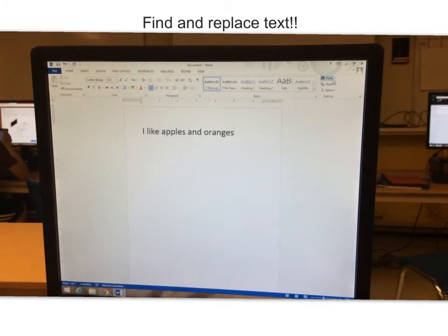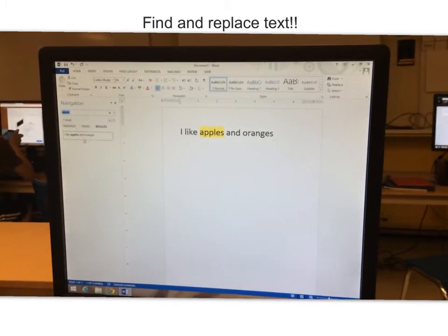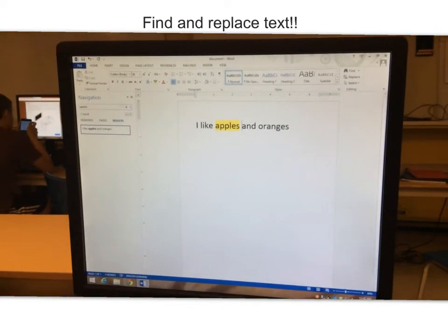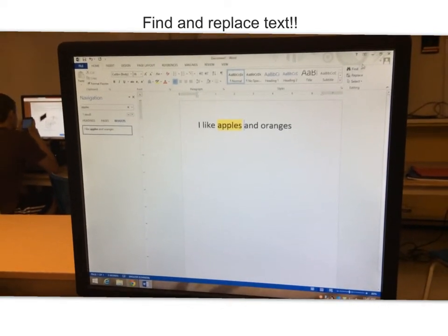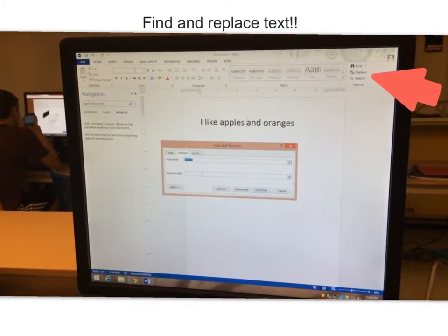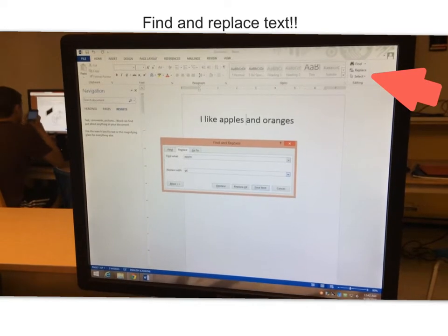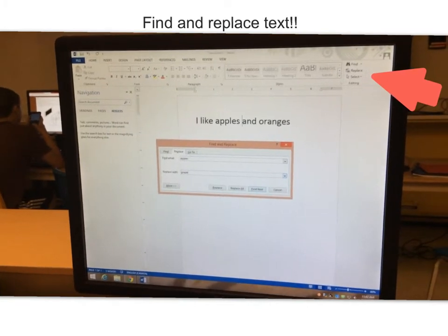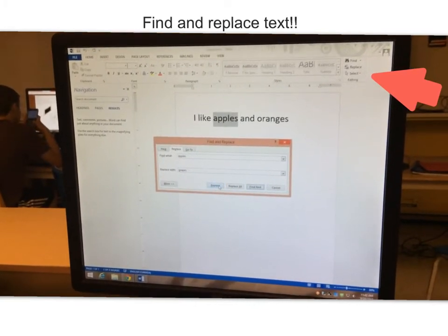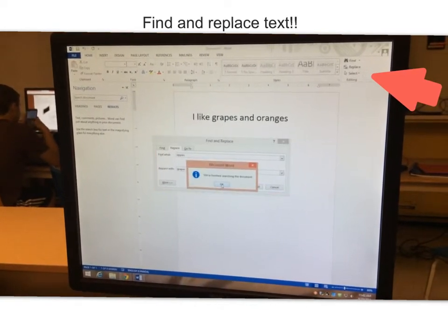After typing text, click Find on the home bar, and type the word you want to find in the bar that pops up. Select OK, and watch your word turn yellow. Once your word is highlighted, select Replace on the top home bar, and pick the word you want to replace it with, and watch your word change.